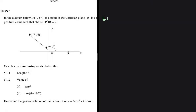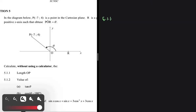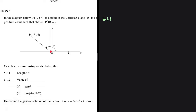We need to find the length of OP. OP is the vector from the origin to the point of interest P. We can see clearly that P has coordinates minus 7 and 4, with minus 7 being the x-value and 4 being the y-value of P. So let's go ahead and find the length of OP.